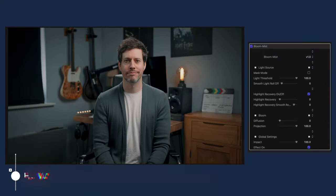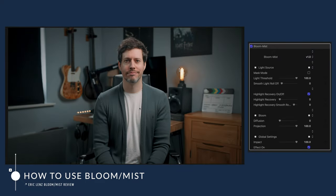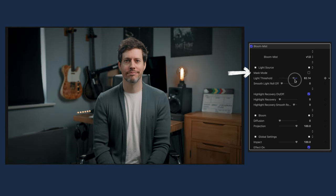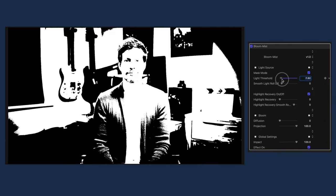I've got this clip and I've dropped the Bloom Mist plugin onto it. Here you can see the controls — there's a variety of different sliders that we can use to shape this mist filter. First up, we've got the light threshold, and this determines at what luma levels this plugin should start working. The mask mode is a really handy thing — it gives you a very easy representation so you can see what's happening.